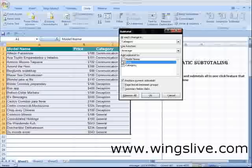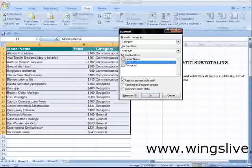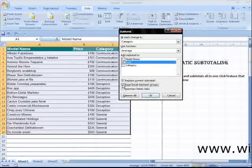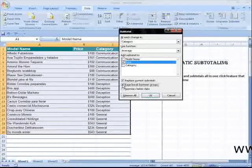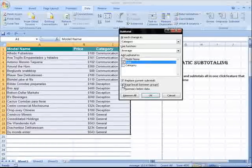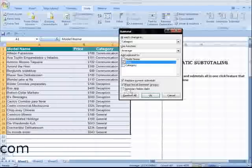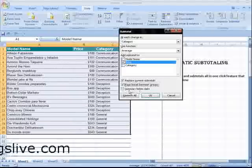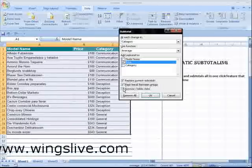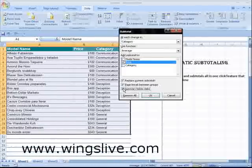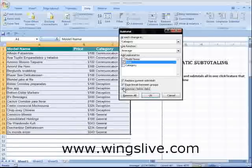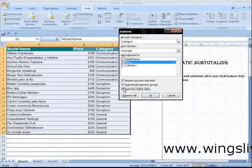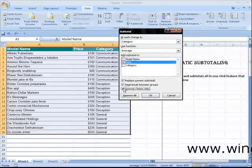If you want to start each group on a new page, turn on the Page Break Between Groups checkbox. If you want to display the summary information at the end of the group, choose Summary Below Data. Otherwise, the totals appear at the beginning of the group.